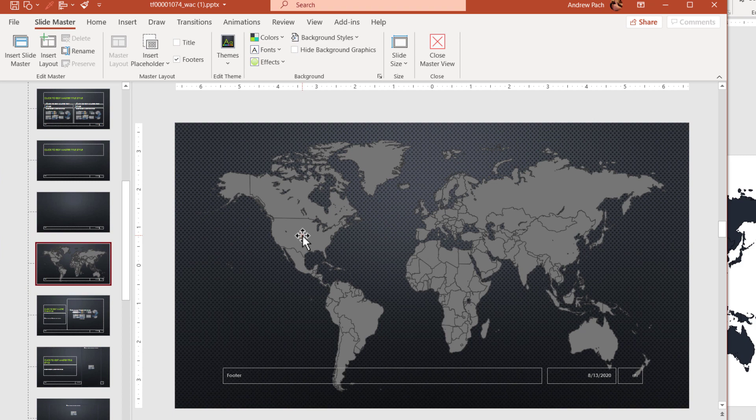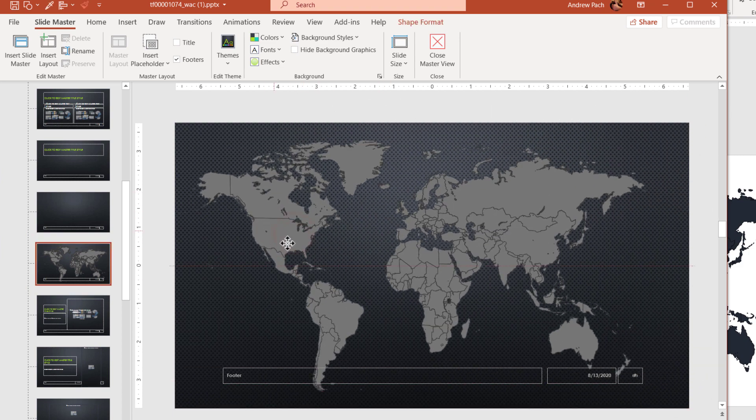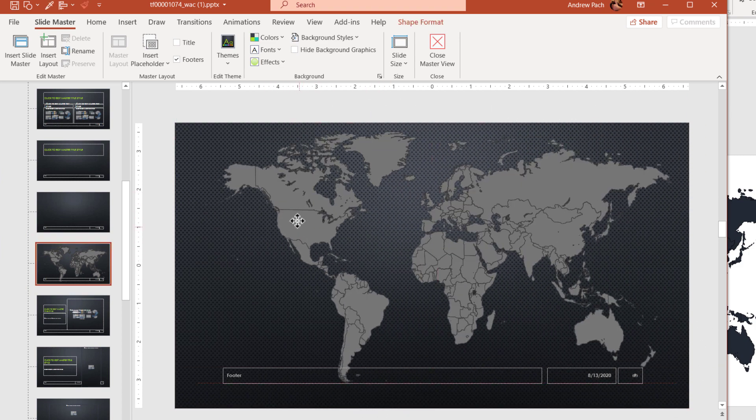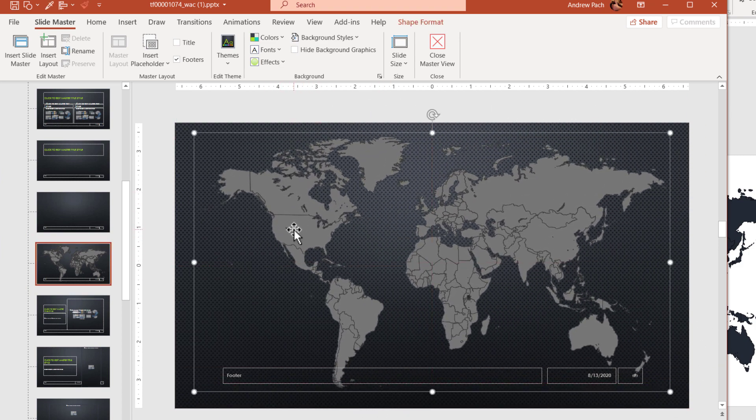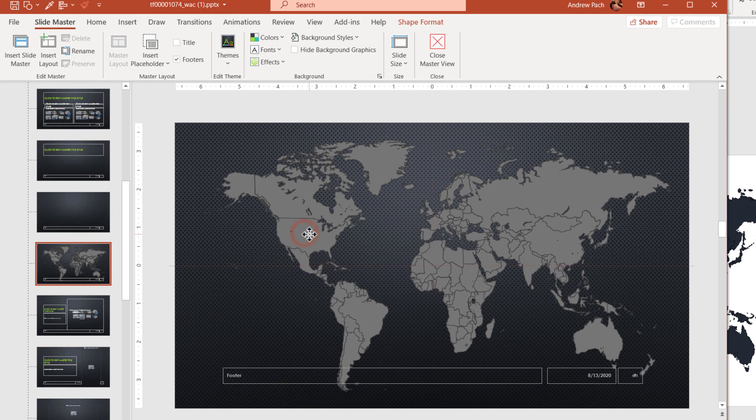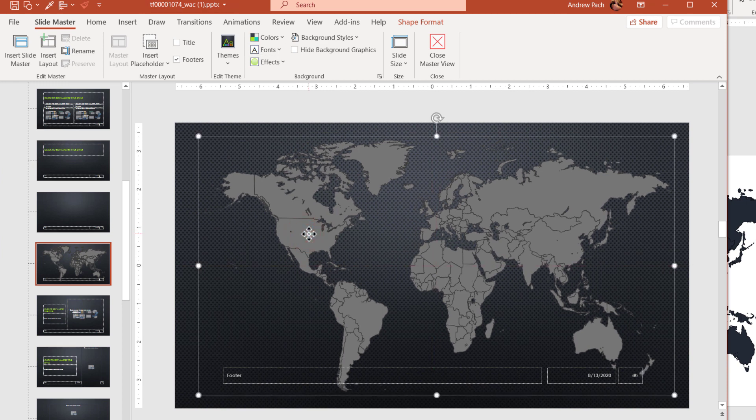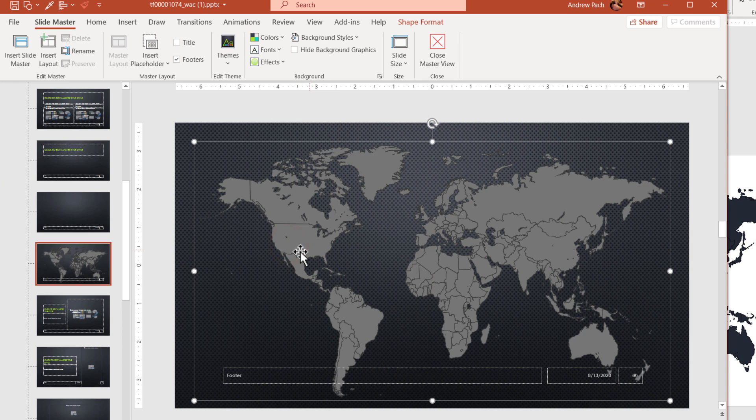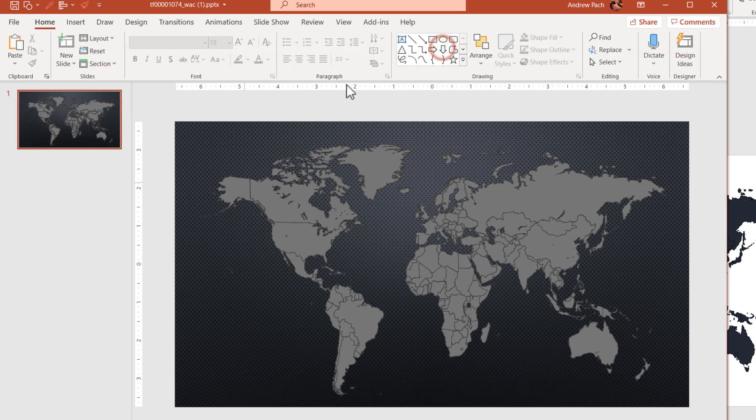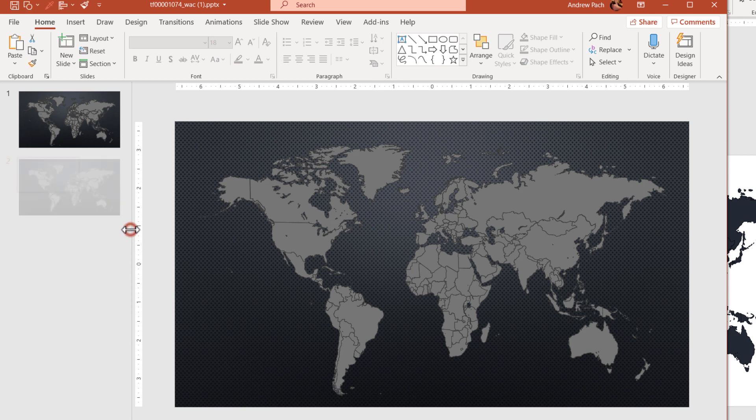And what do we have here? A fully functioning clickable vector world map, ready in a PowerPoint file. We do not have to convert or download anything else. So I just take this map, I click on it. Ctrl C to save this in my clipboard.